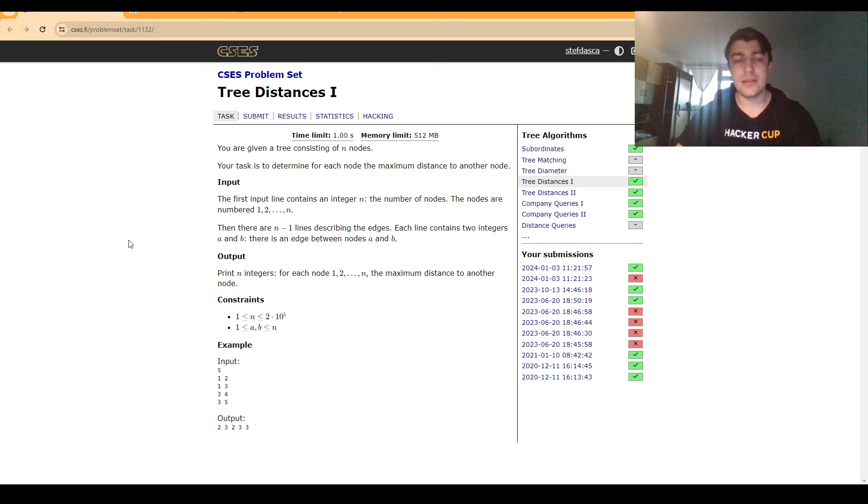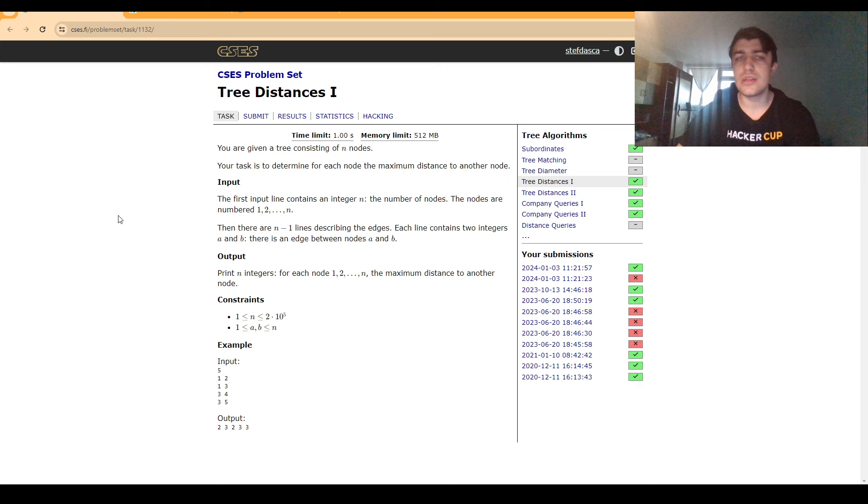And in order to get this done, we want to first start by rooting the tree at node 1 and computing for each node the biggest distance to a vertex in its subtree.